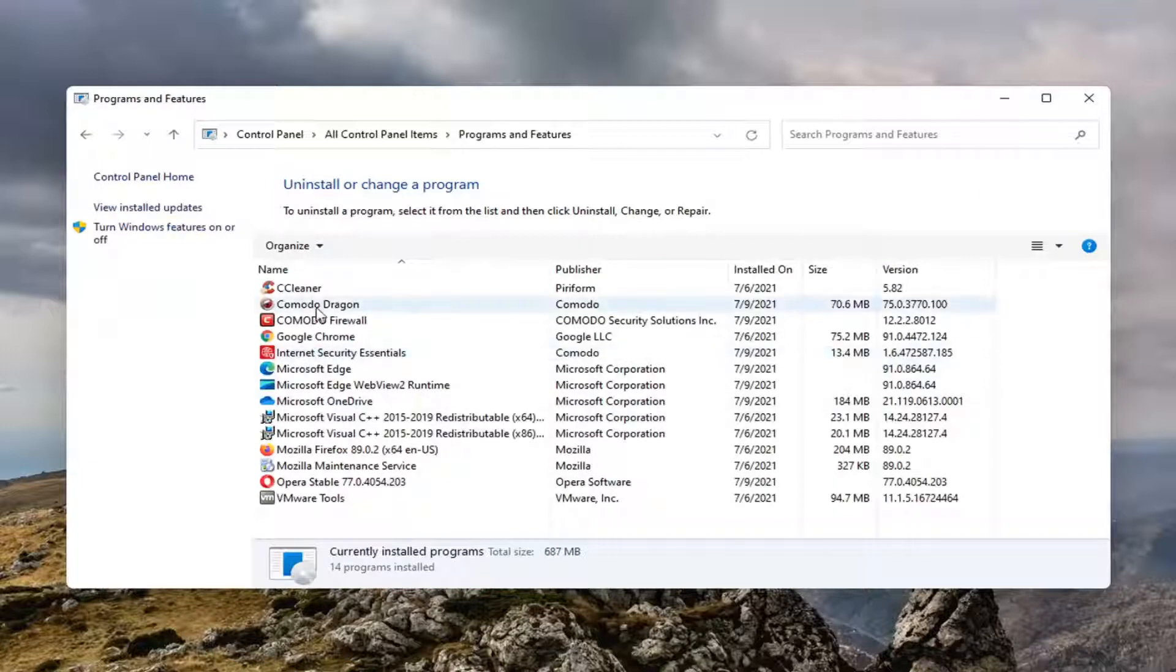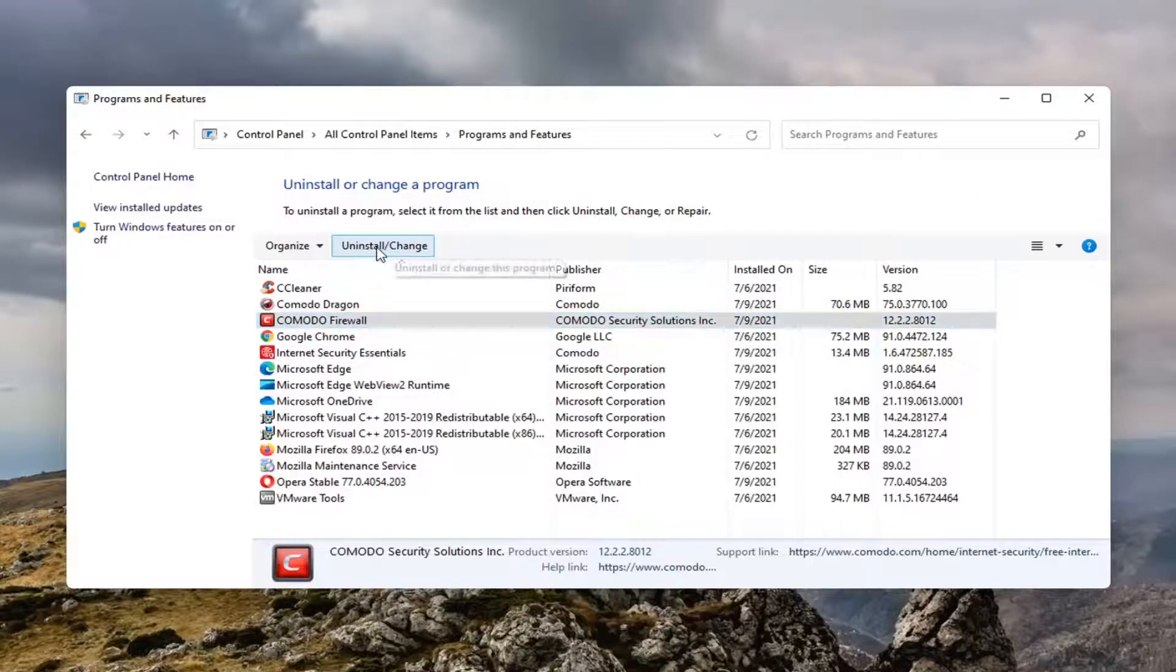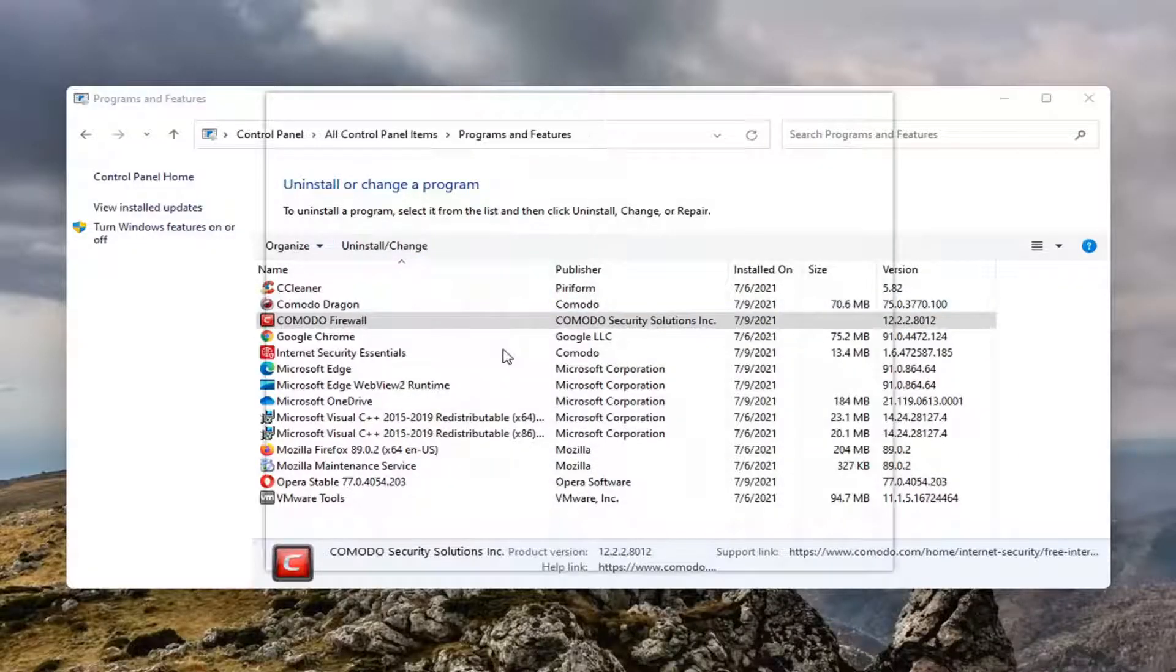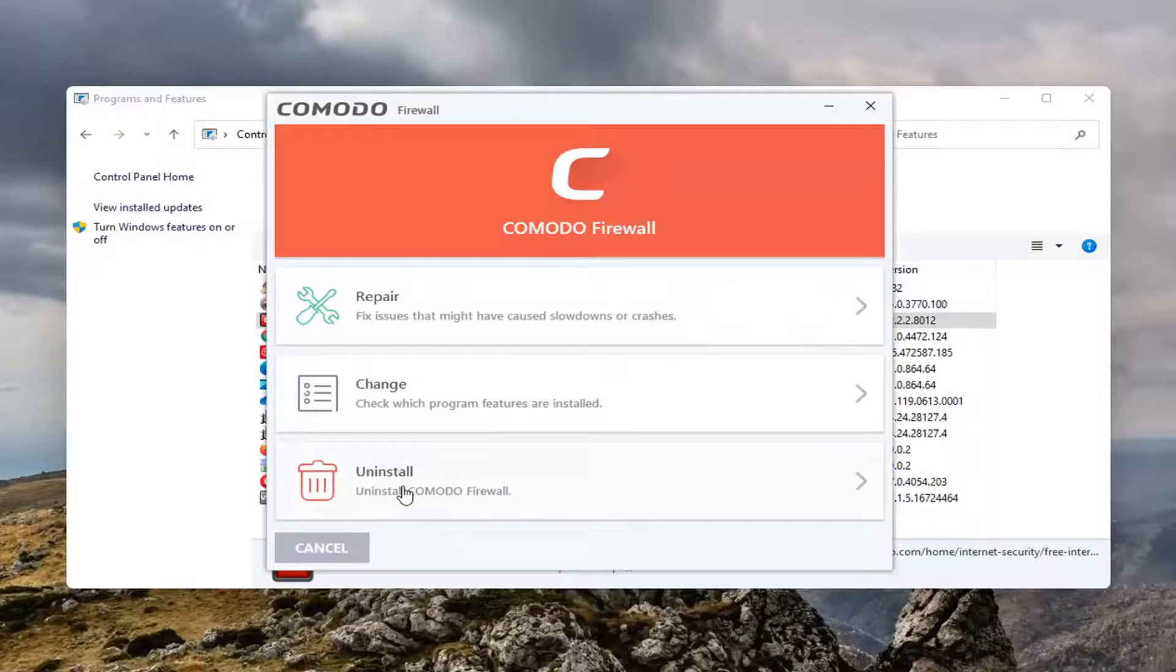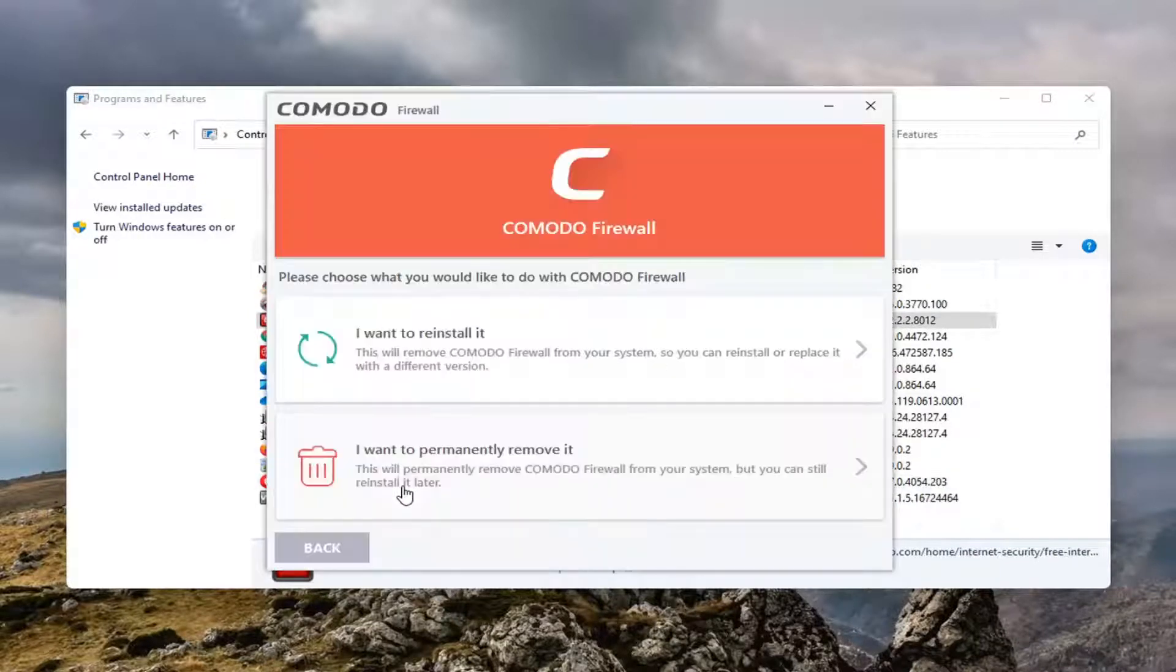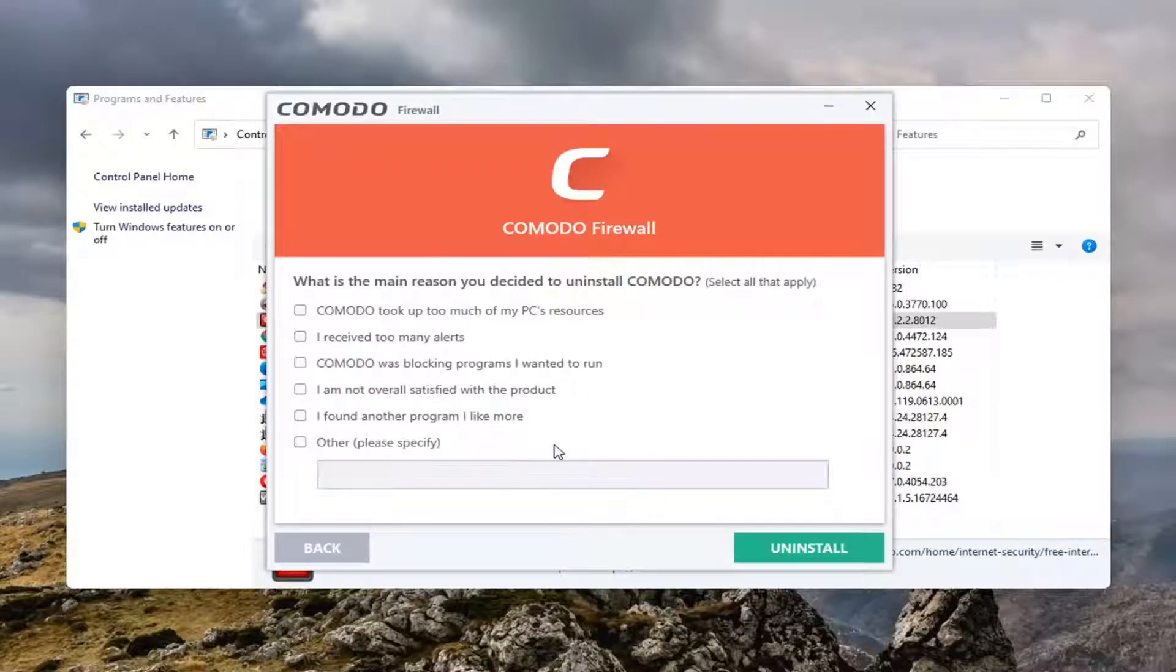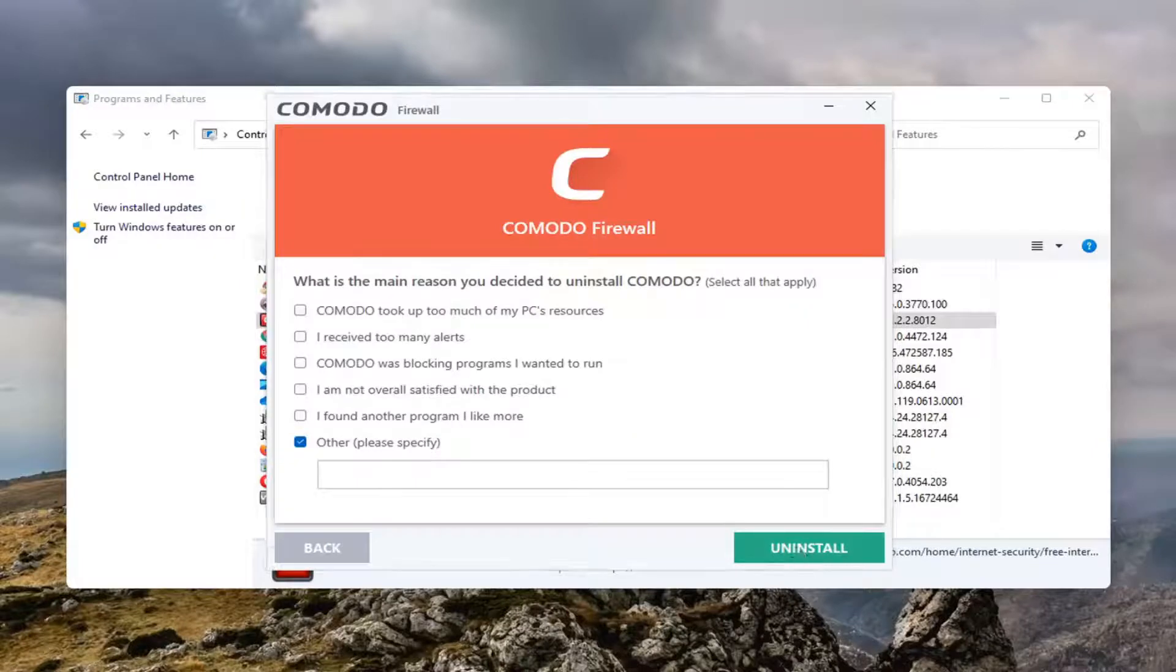Select Komodo Firewall and then select uninstall. Select yes if you receive a user account control prompt. Select the uninstall button. And then you want to select I want to permanently remove it. Select other and then select uninstall.